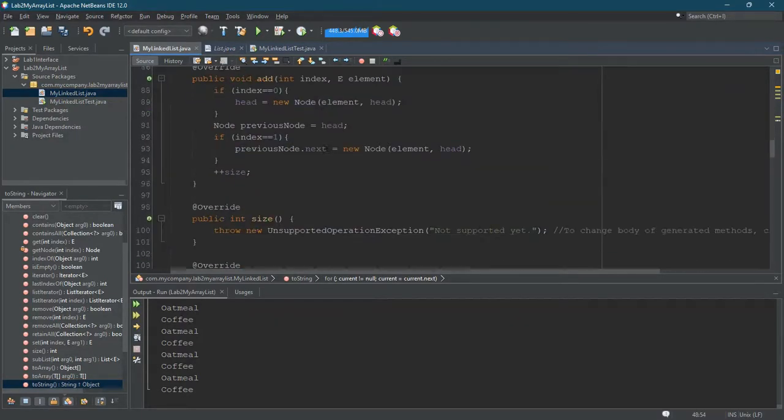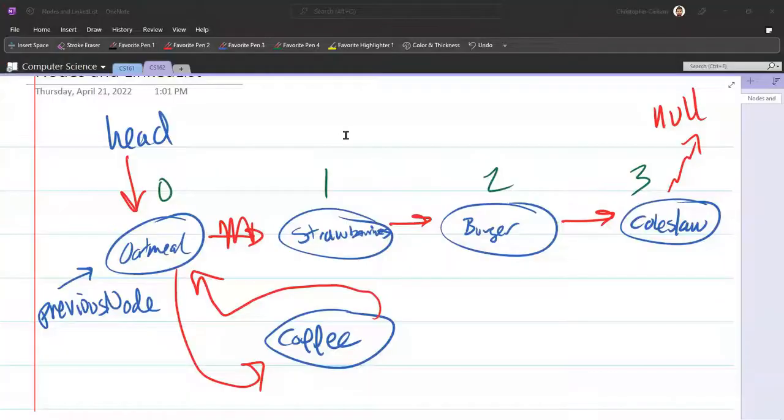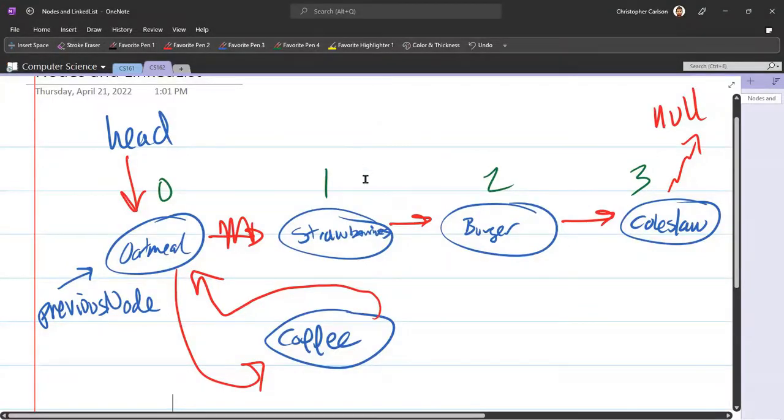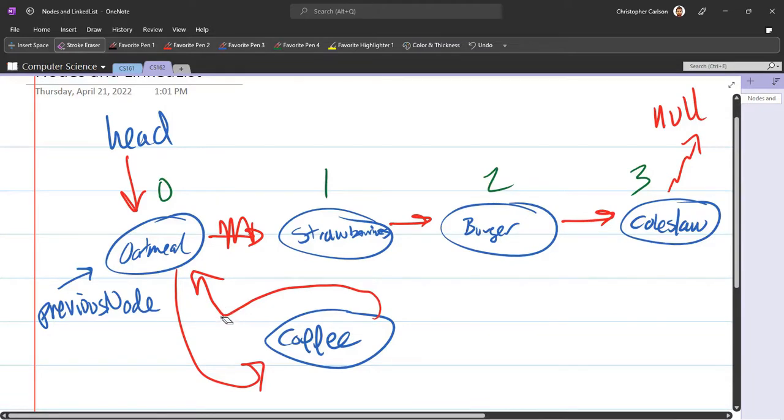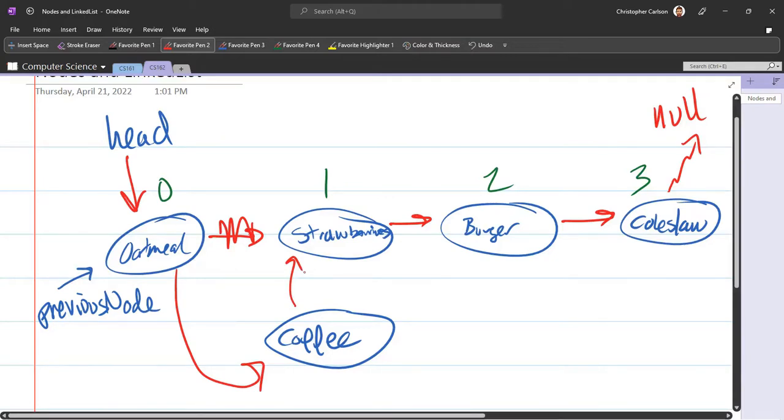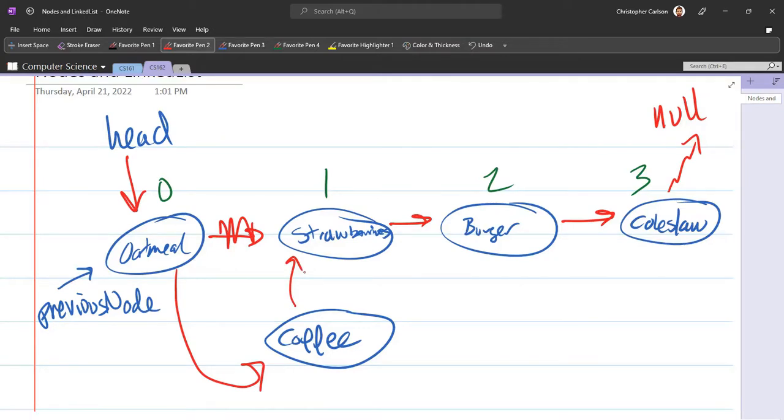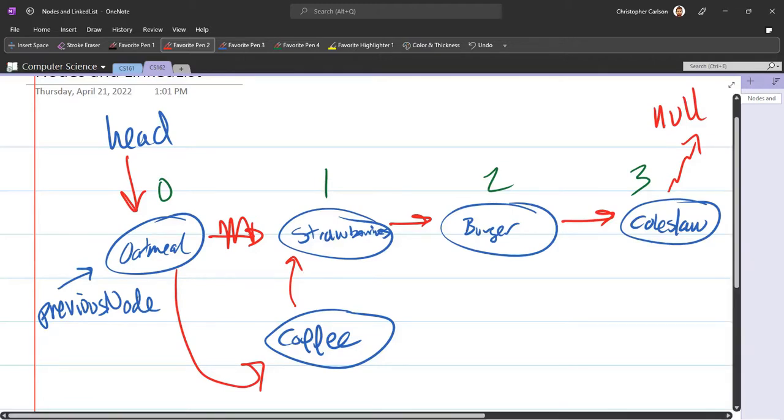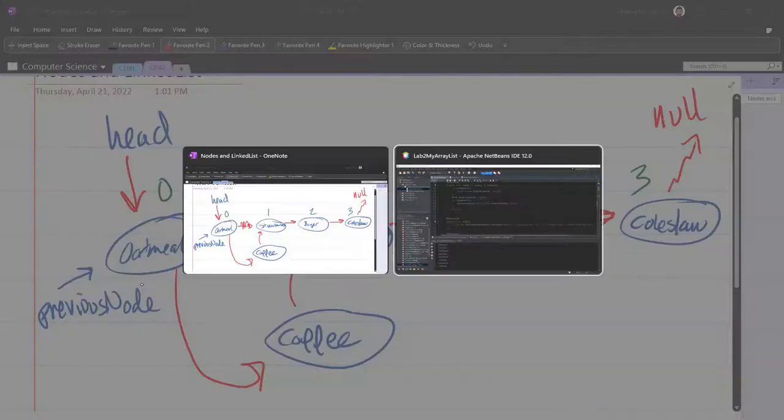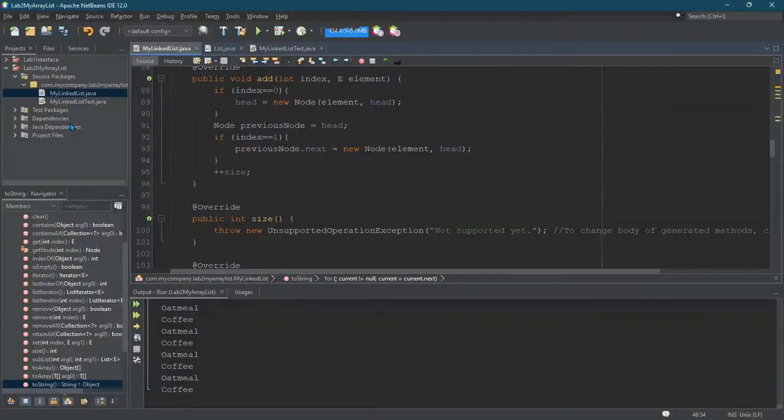So let's go back to add and let's make this work. So I do want coffee to point to something, but in this case, not oatmeal. I want coffee to point to that right there. So how do we do that? So the next of the new node needs to point to where previous node used to point to. So that's tricky.